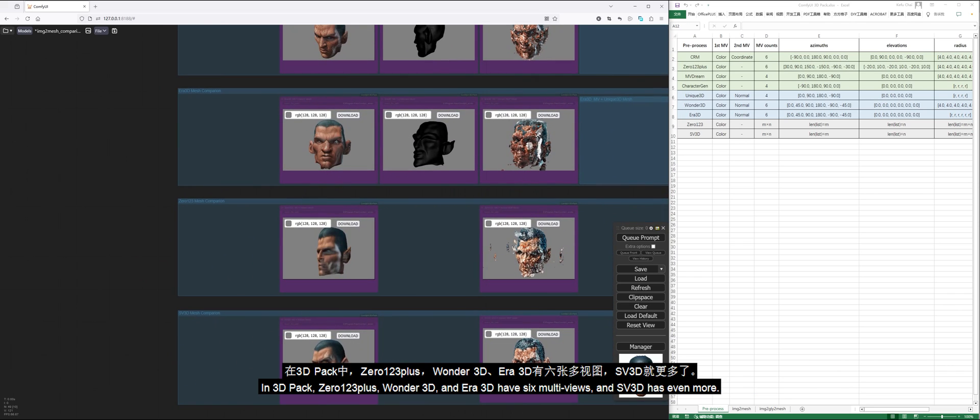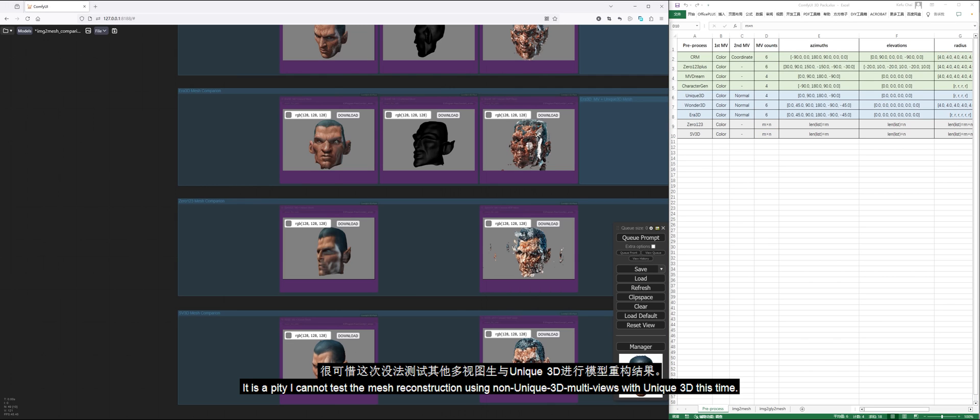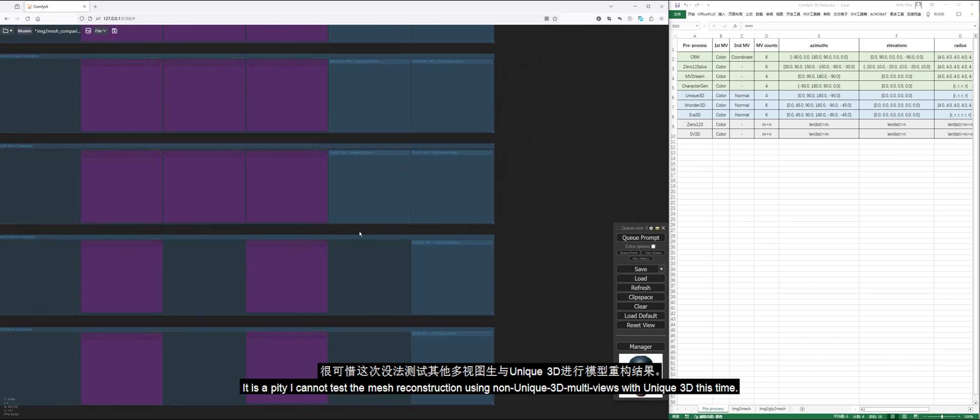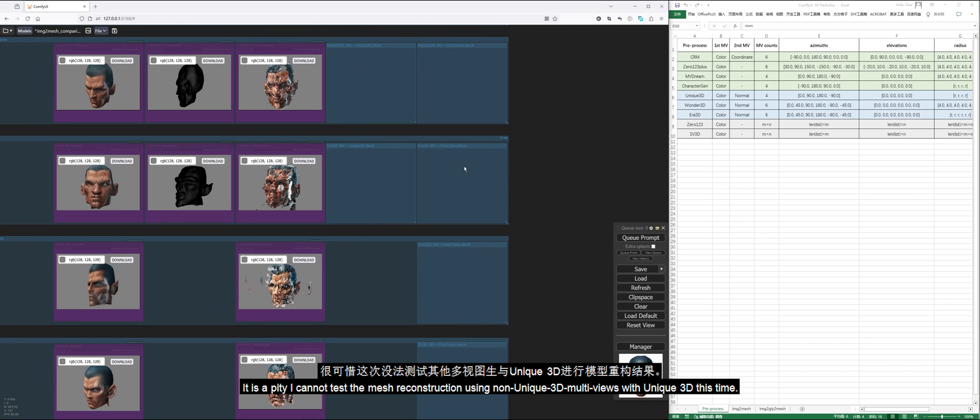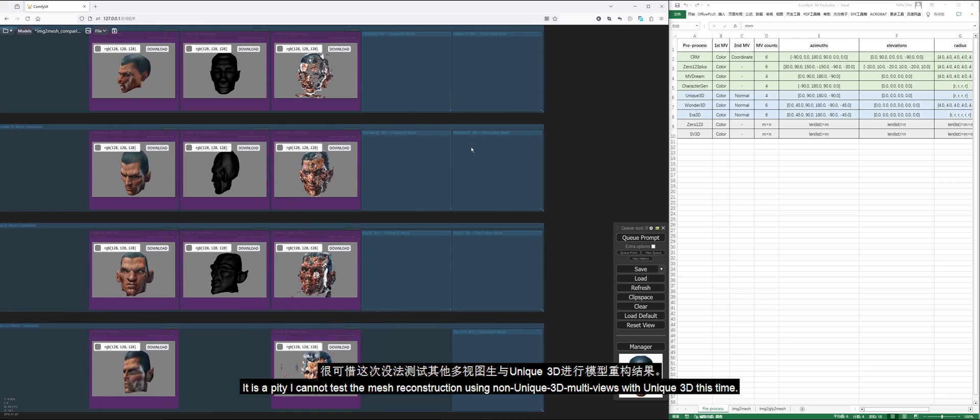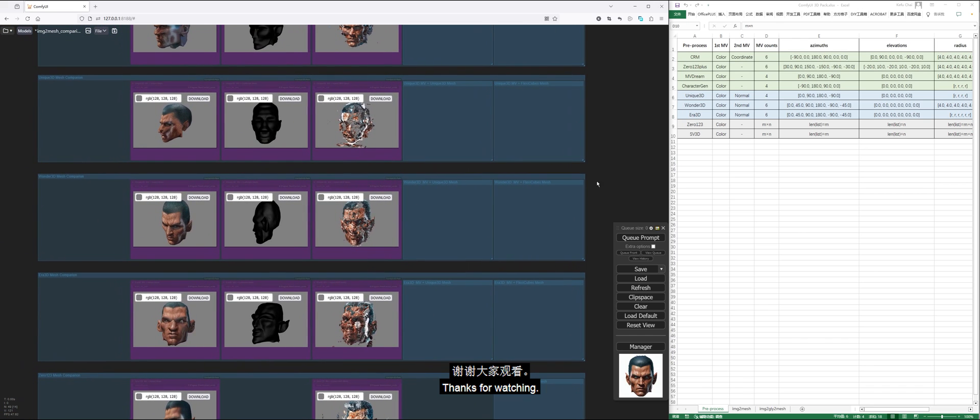In 3D pack, 0123+, Wonder3D, and Era3D have six multi-views, and SV3D has even more. It is a pity I cannot test the mesh reconstruction using non-Unique3D multi-views with Unique3D this time.